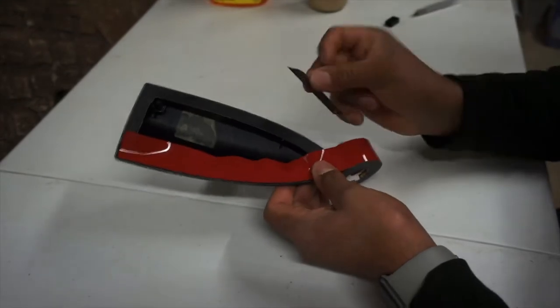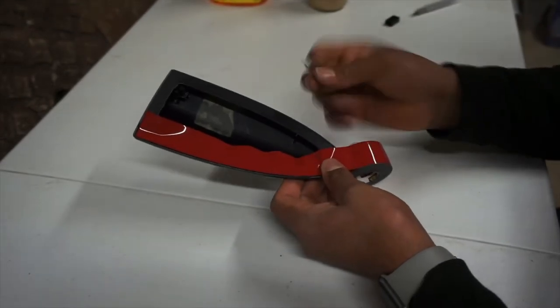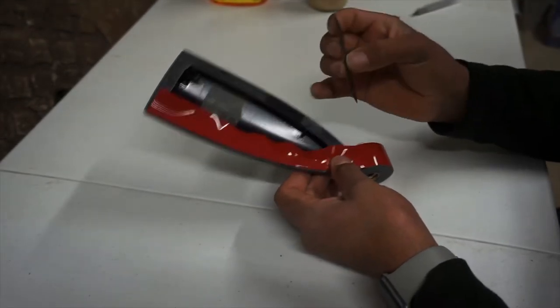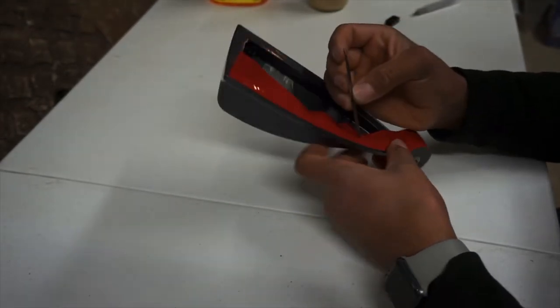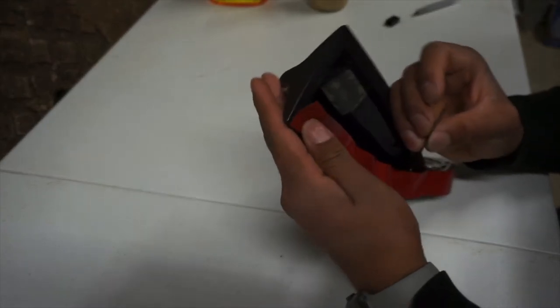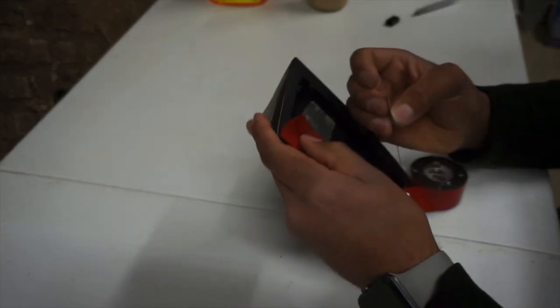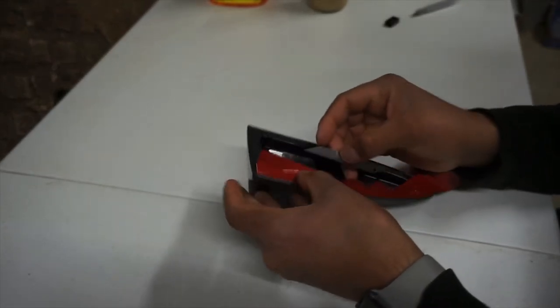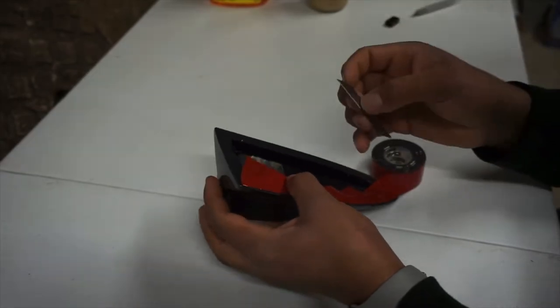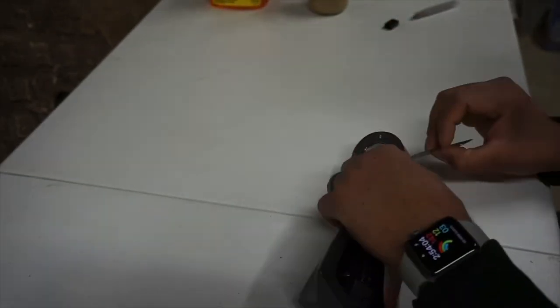Now what I'm going to use is this razor blade I have here. I would recommend using a razor knife because it's a lot safer, but I have no idea where mine is. So don't do what I do, do as I say.